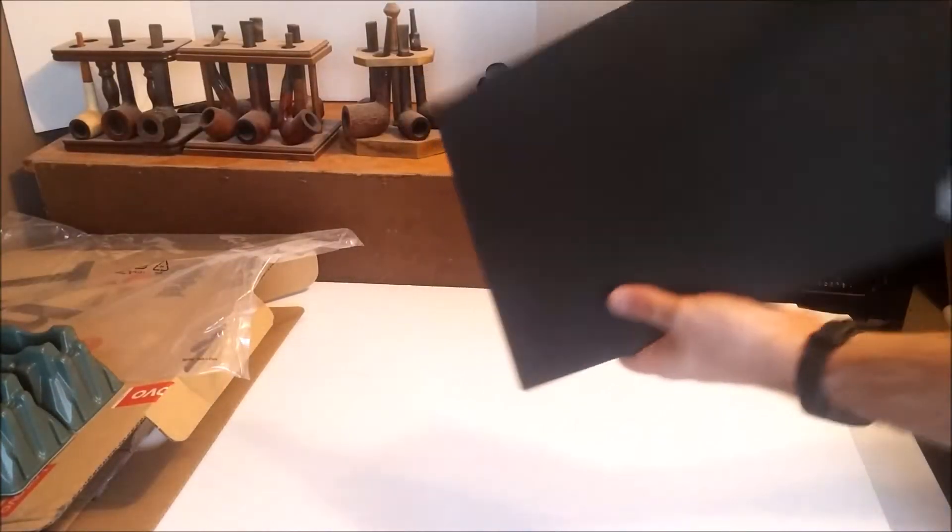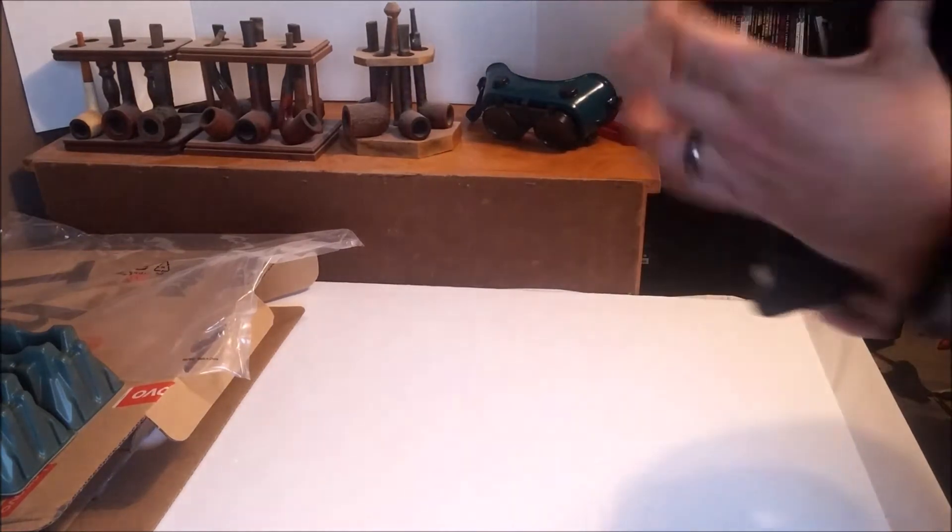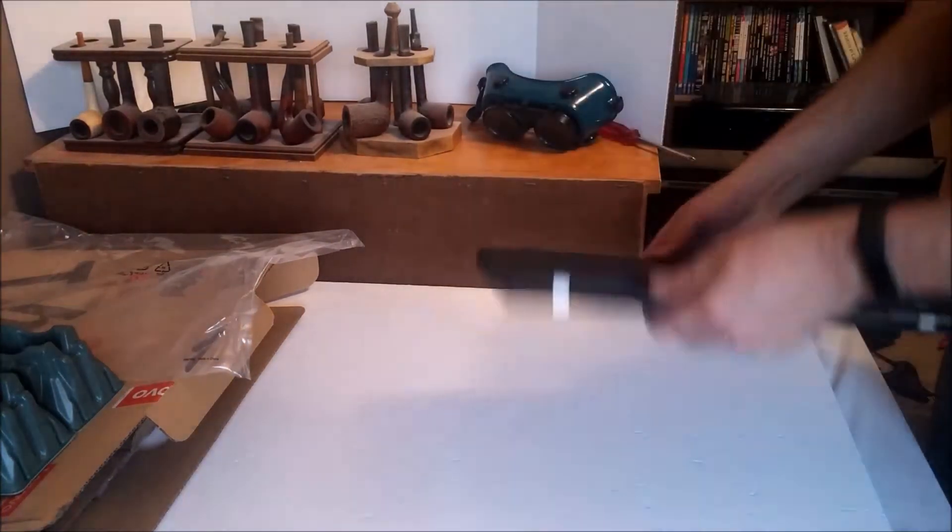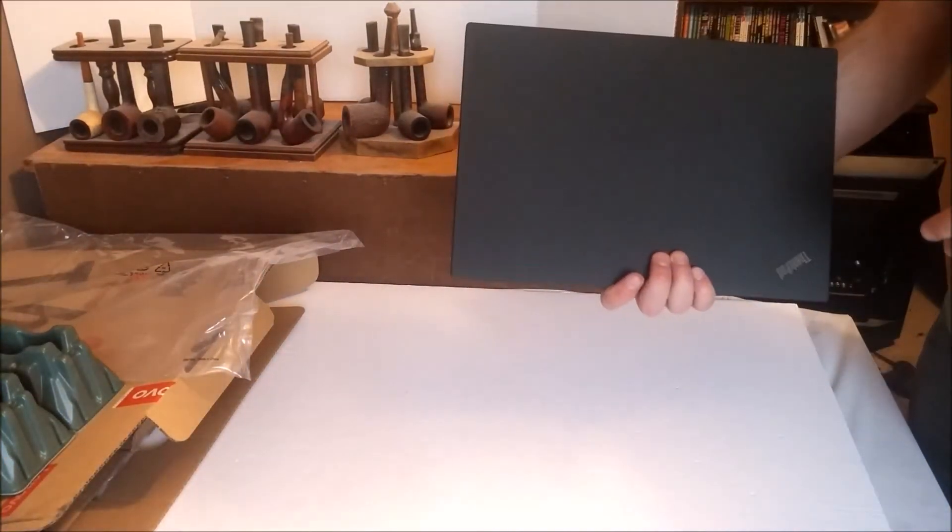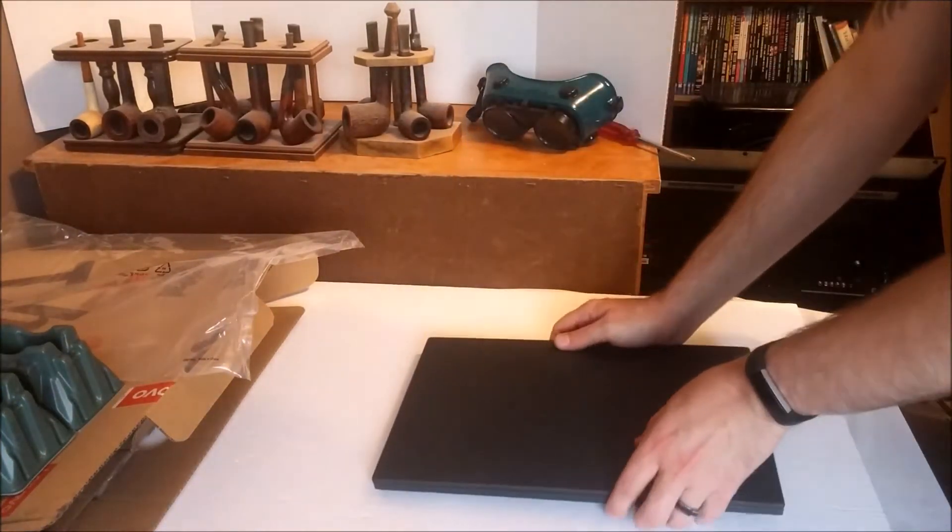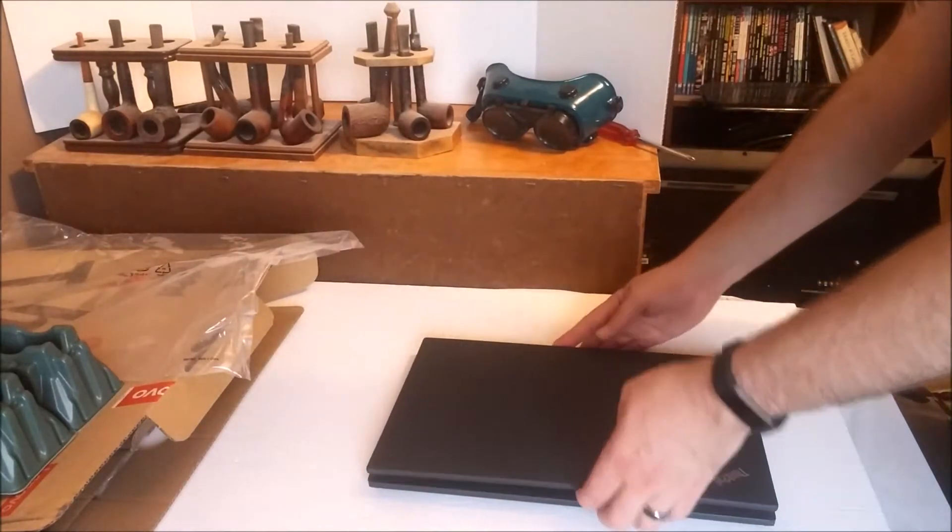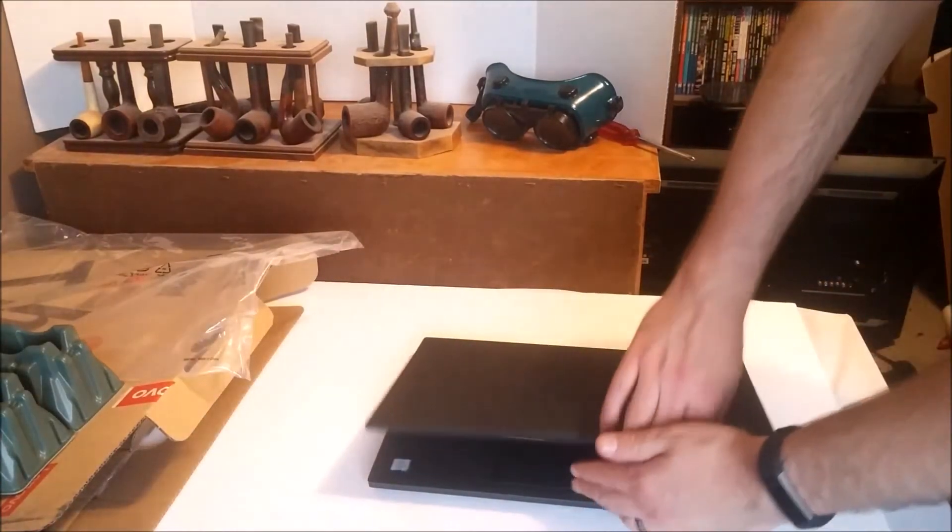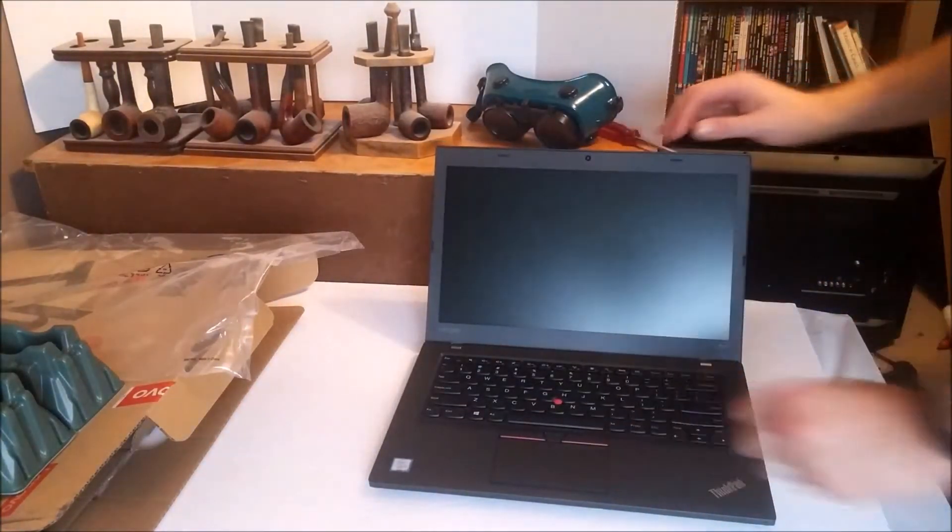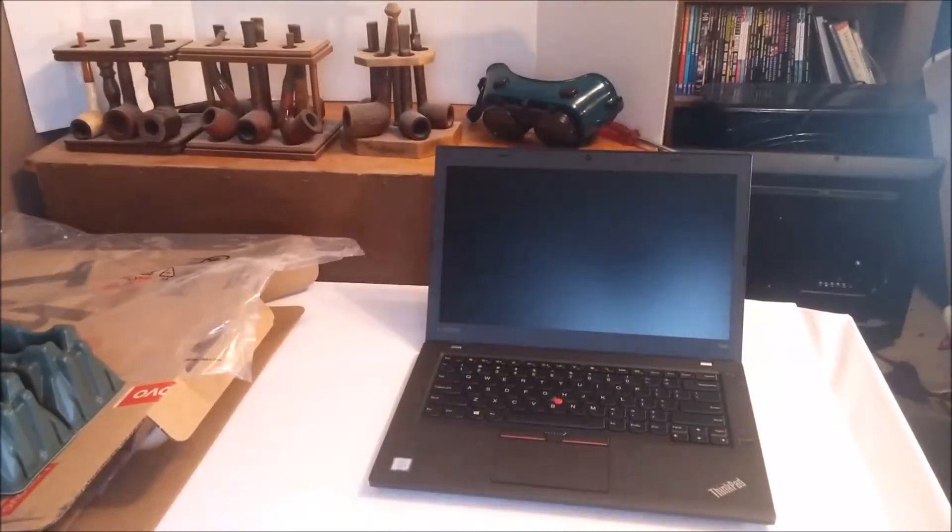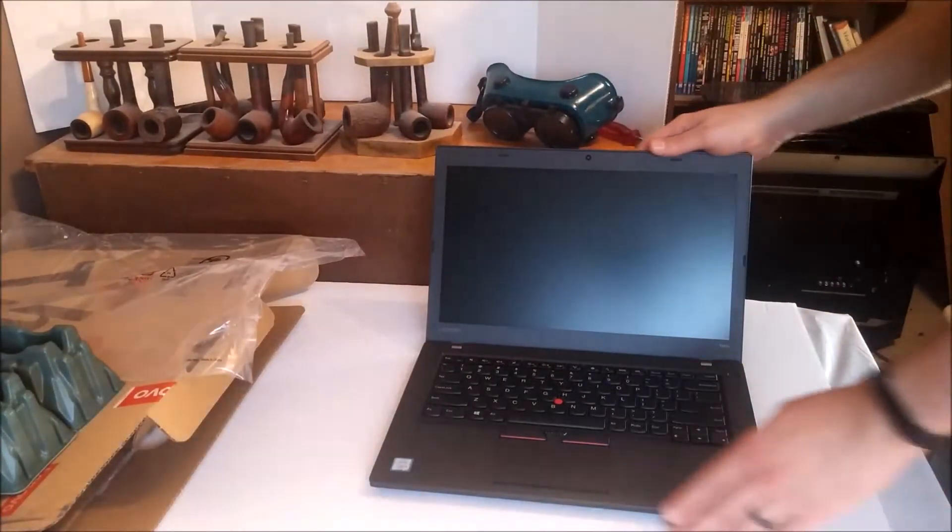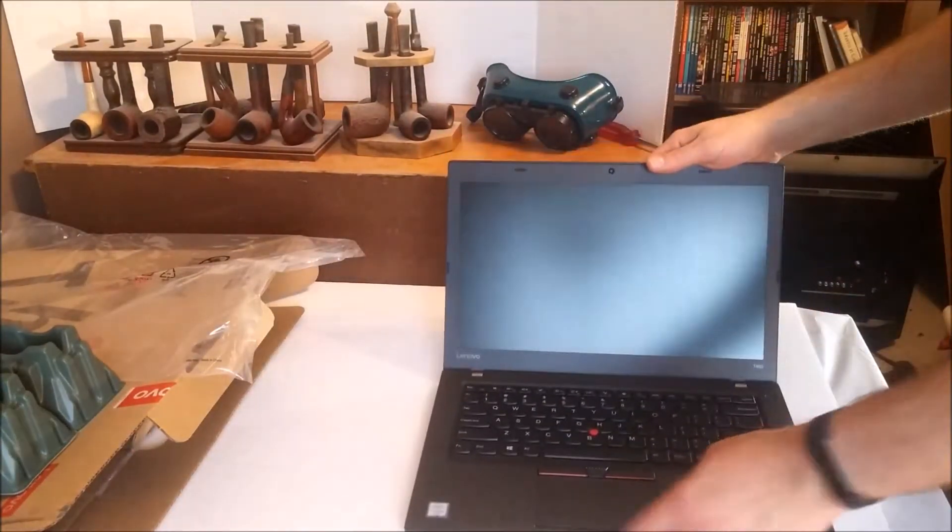So here we go. Bam! Just like that. Really light. Probably feels like about two Lenovo Carbon X1 fourth generation. Feels like about two of those. I'll get some lights on so you can see what you're dealing with here.